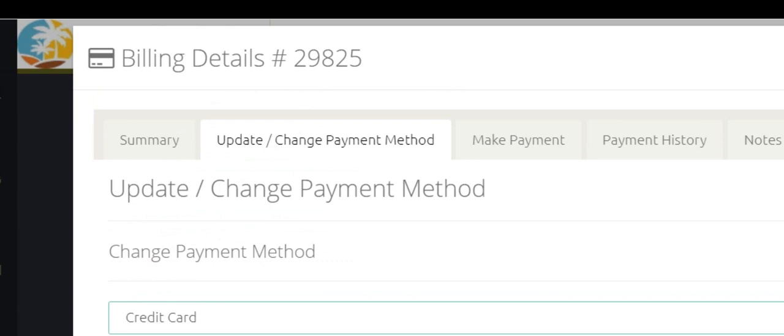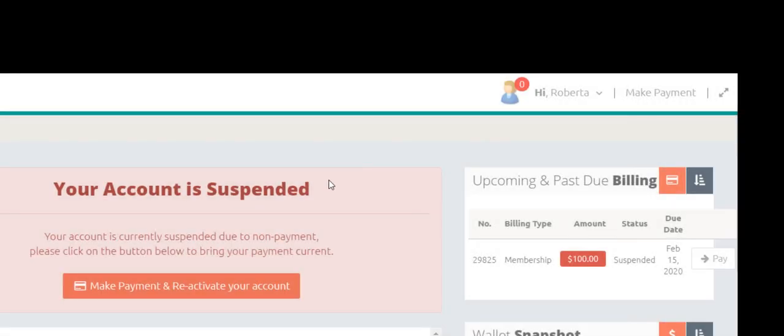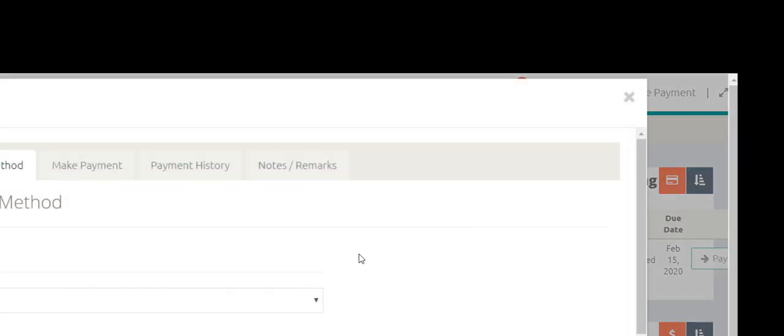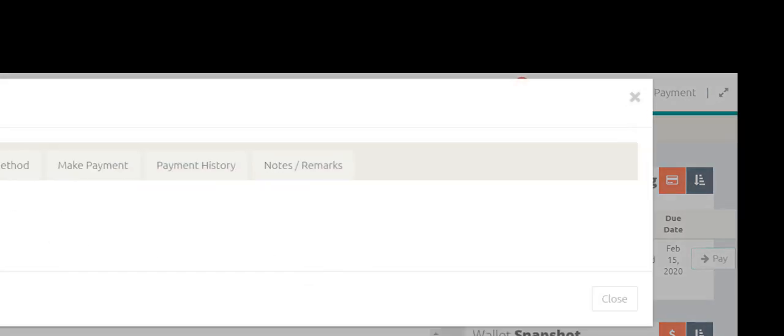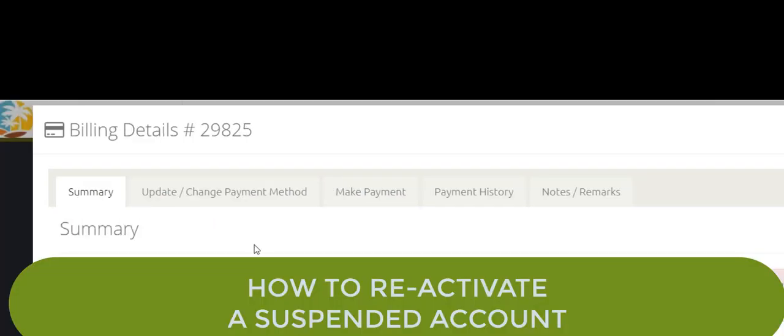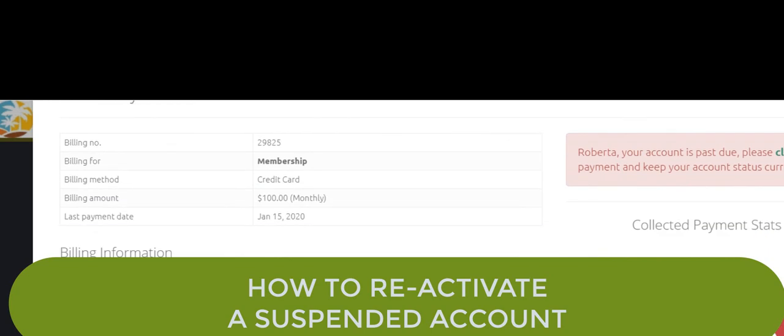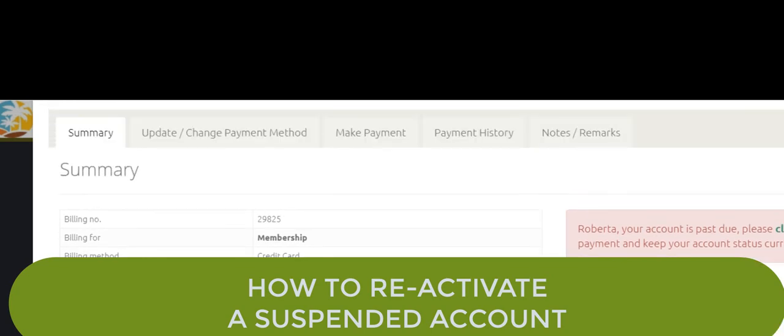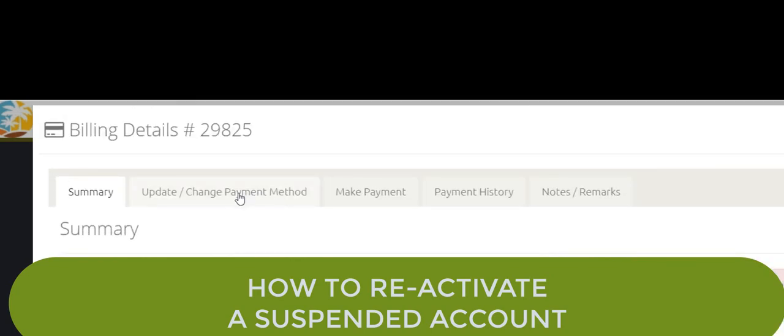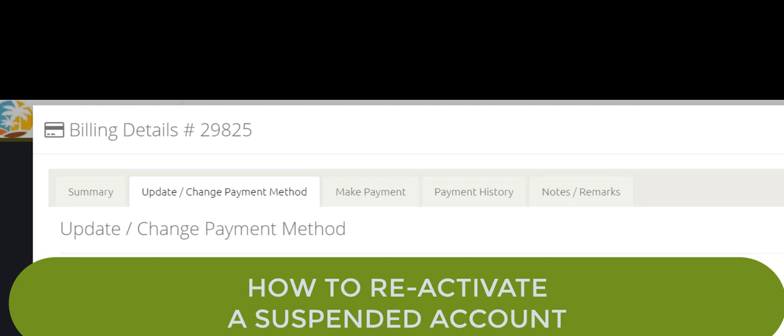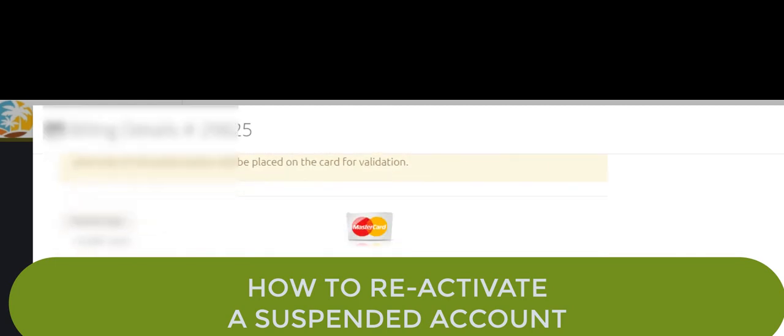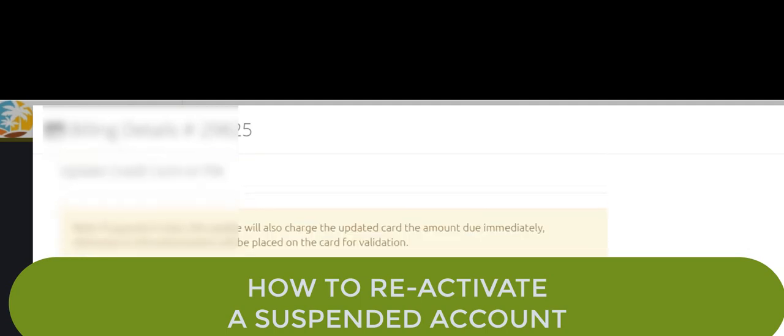Now after we do that, we would be able to go in and click make payment. Or you can click pay right here. And it shows you the old card information. We need to click update, change payment method, credit card, and then go put it in, click save update.